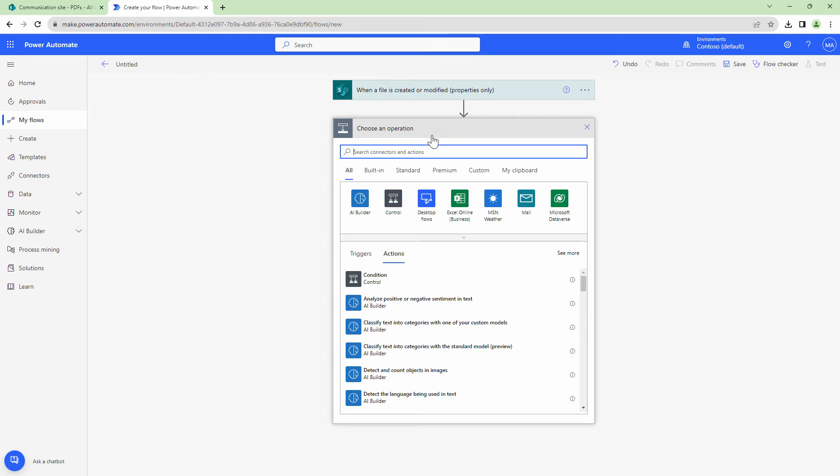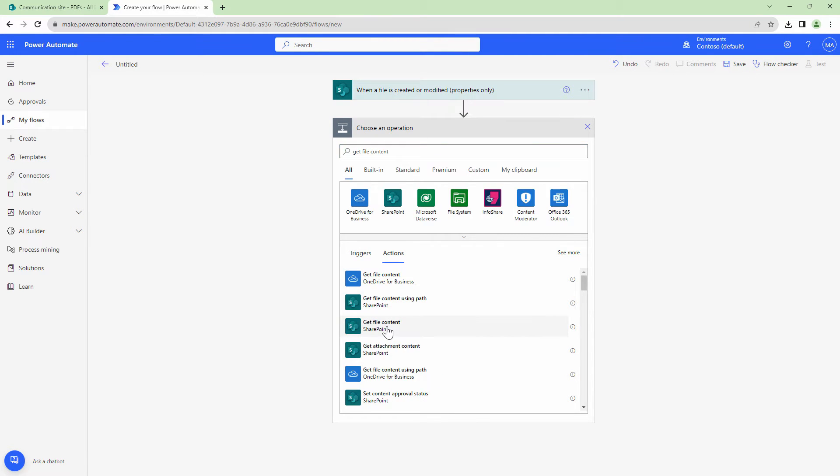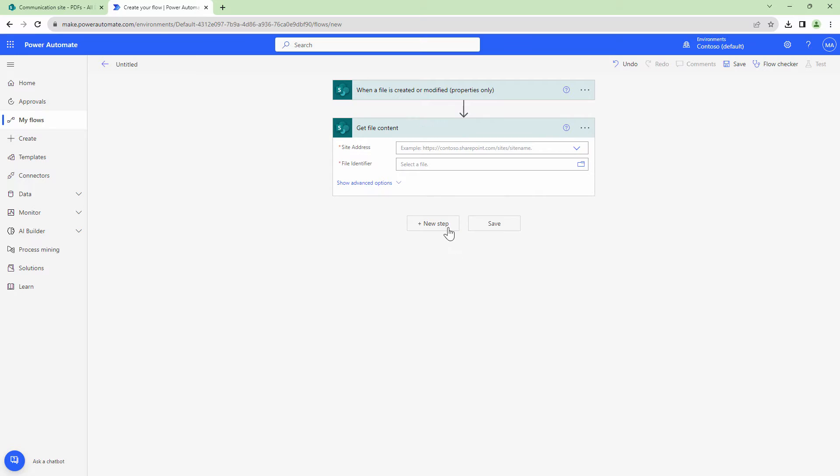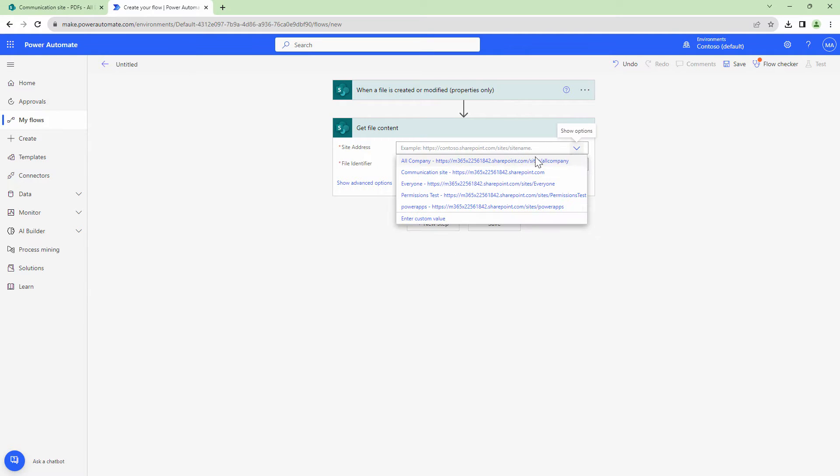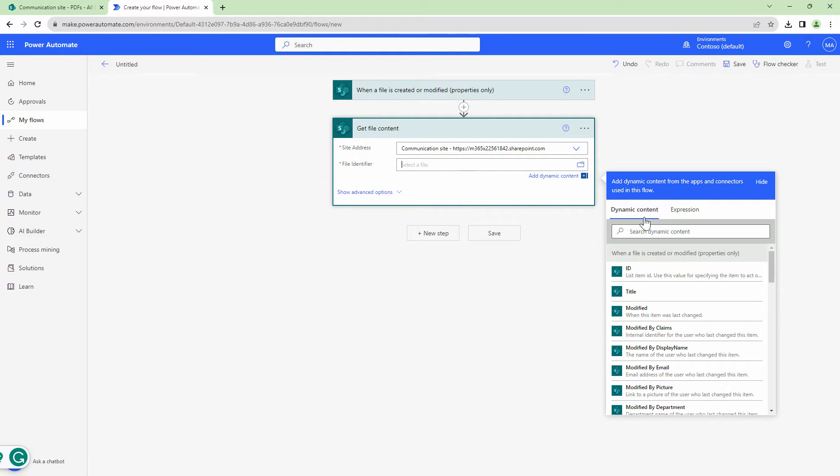In the next step, I need to get the file content. So I'll say get file content and I'm going to use the SharePoint action. To the action, I'll specify a site address and an identifier.